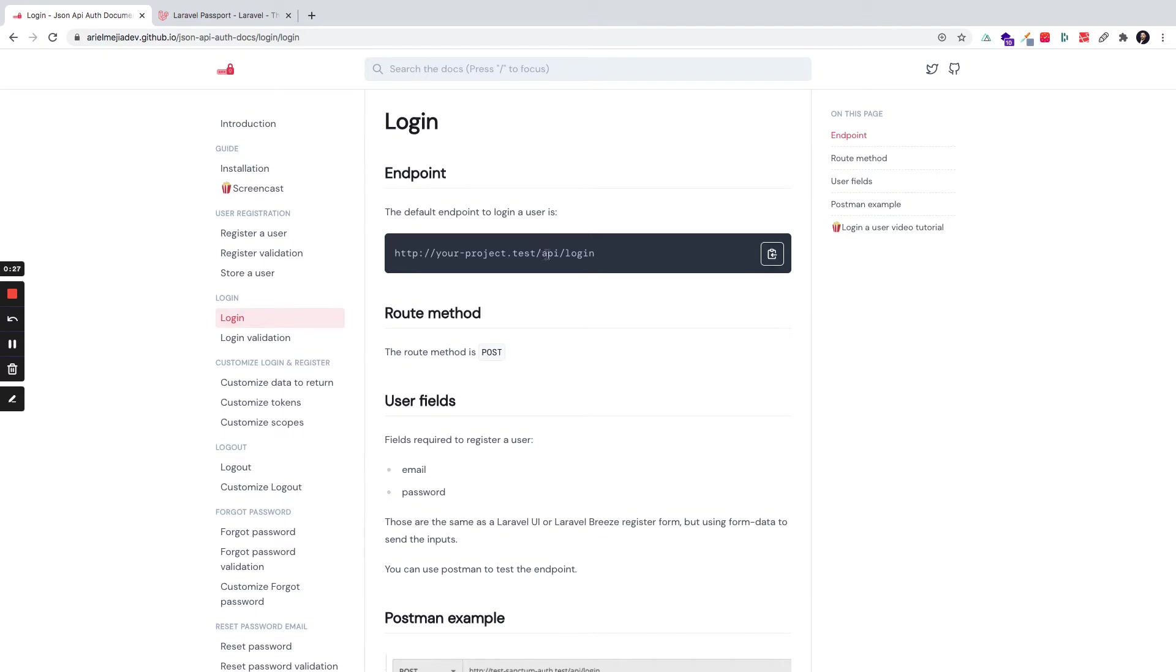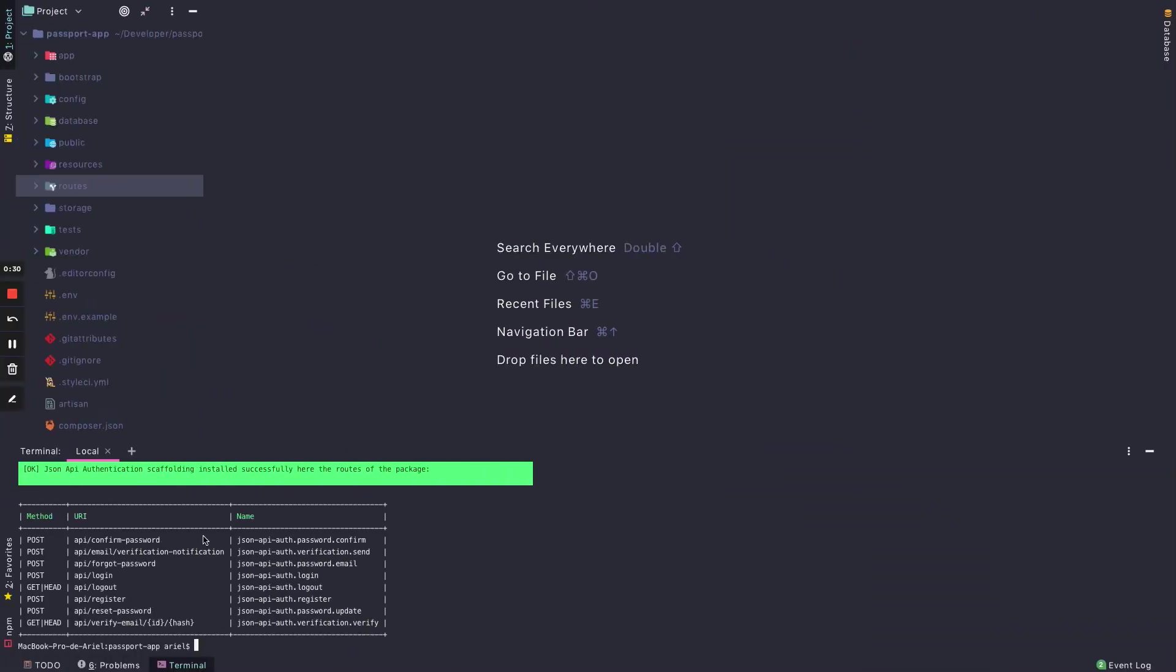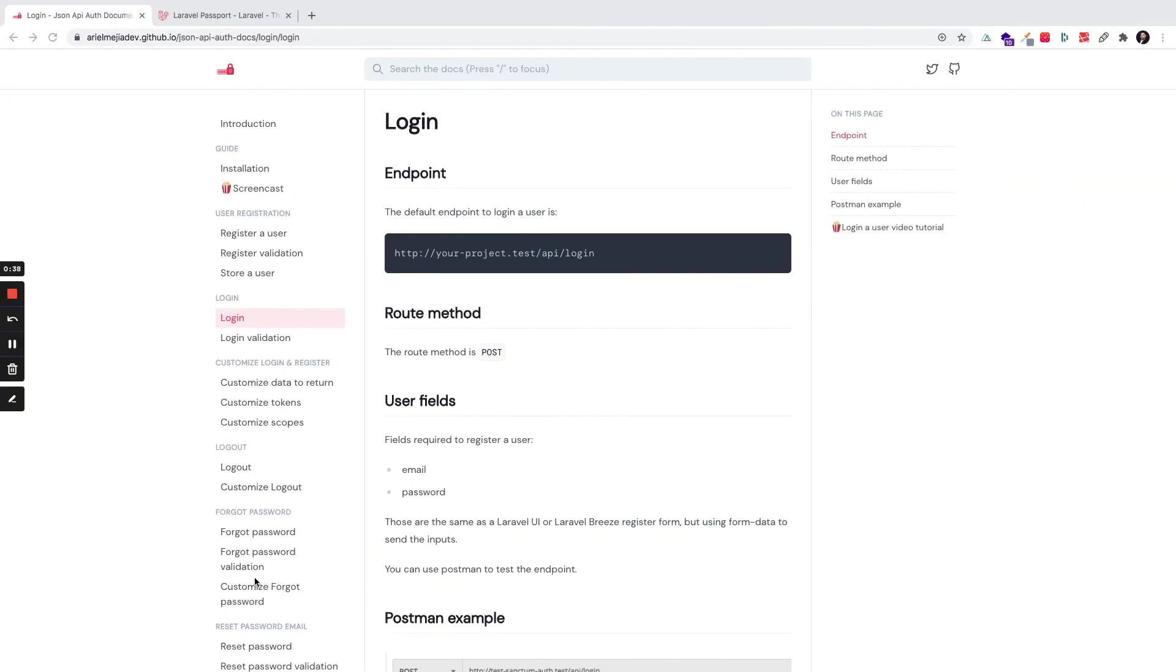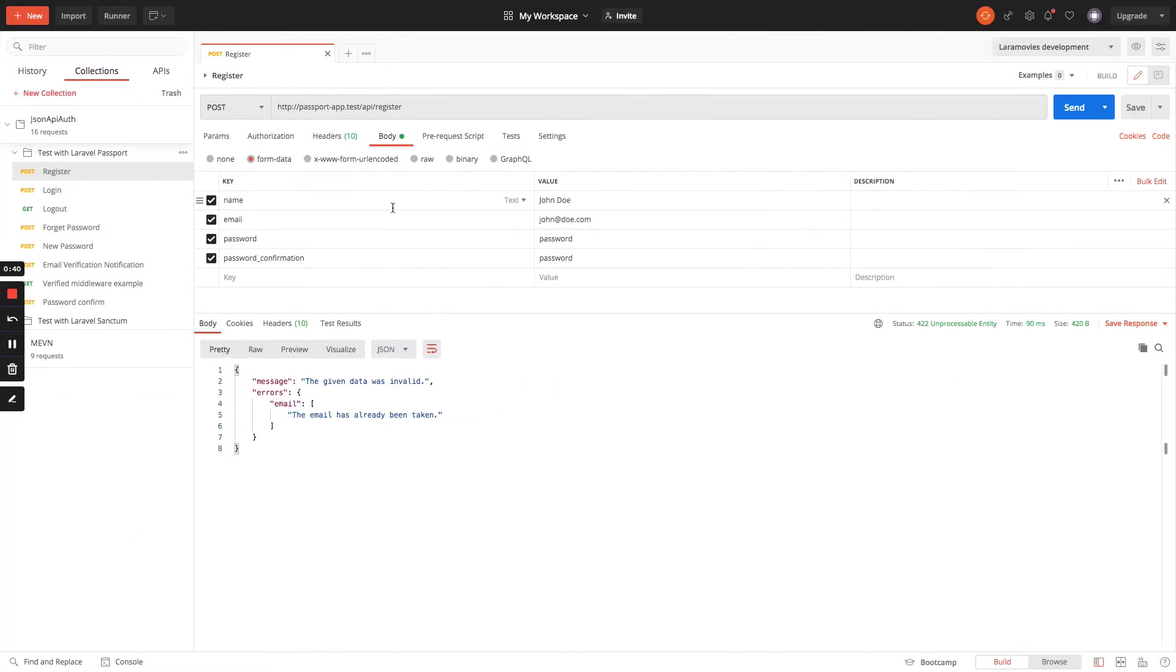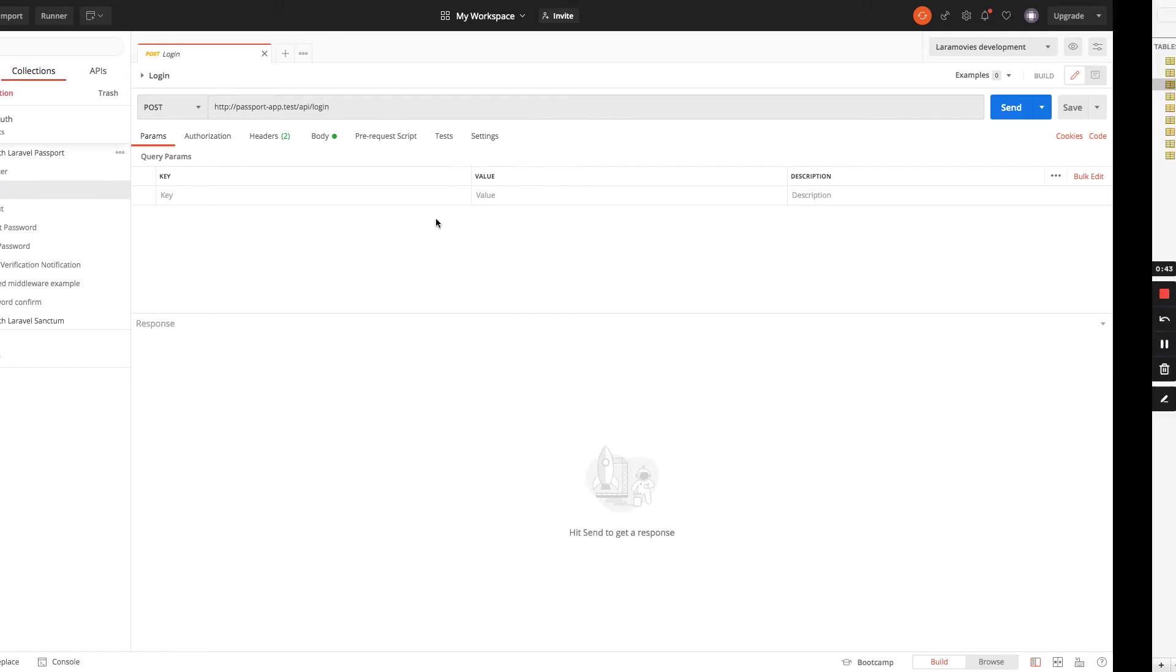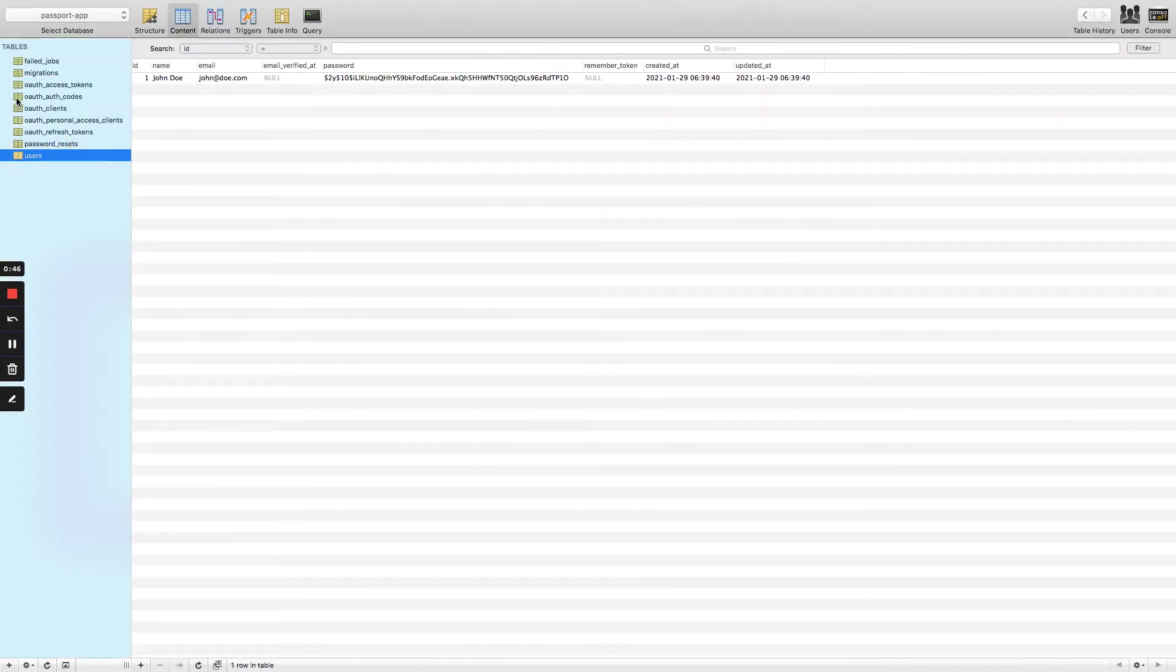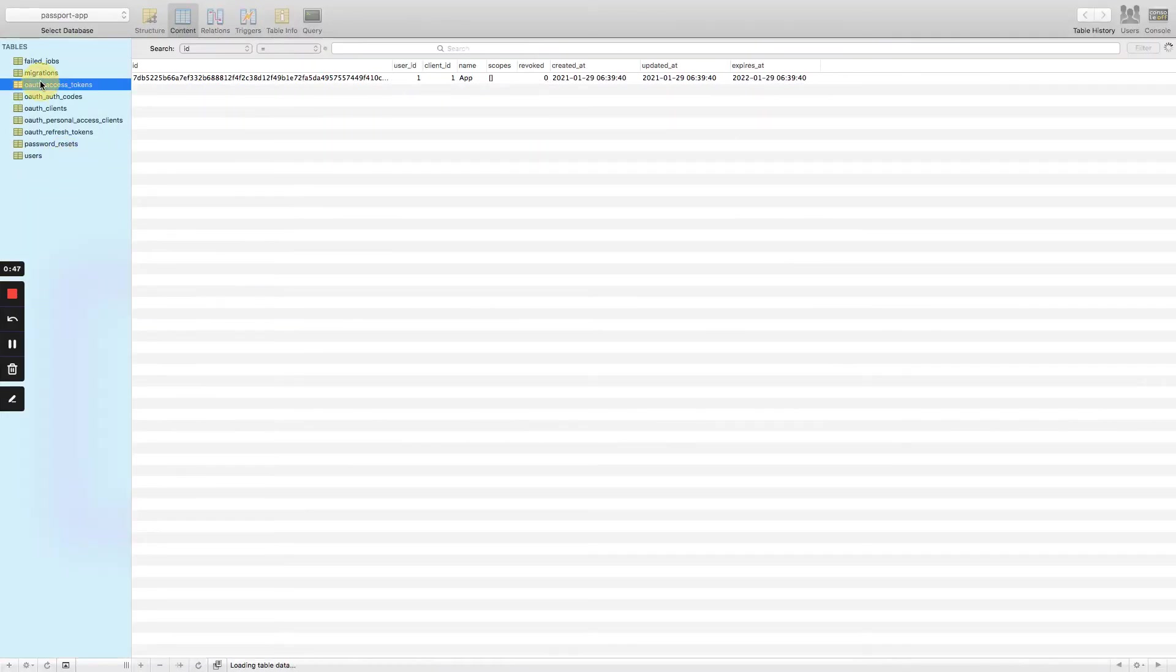We have the endpoint /API/login. We can see the endpoint in the terminal - the login route is API/login. I have a user named John Doe, and I will go to the OAuth access token table.